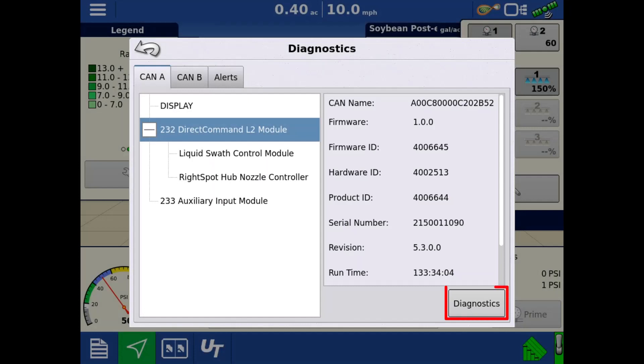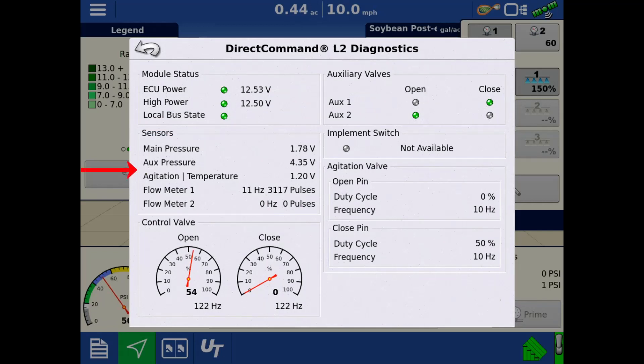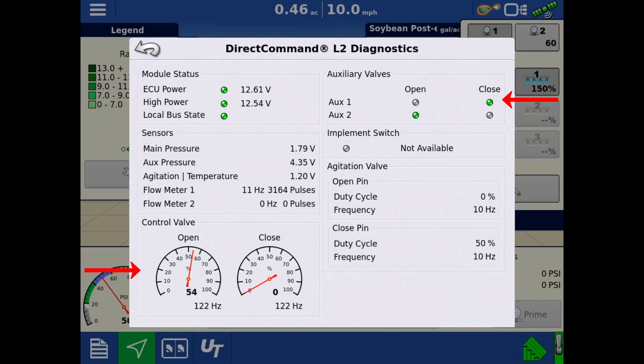Tap Diagnostics in the bottom right to open the diagnostics for that module. Here, we can view all the sensor readings, power readings, and valve statuses for the L2 module. Tap the back arrow.